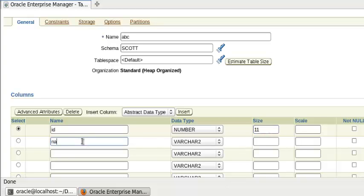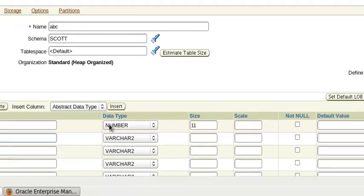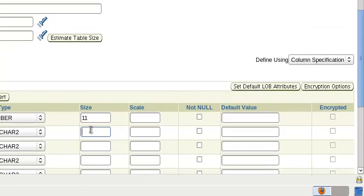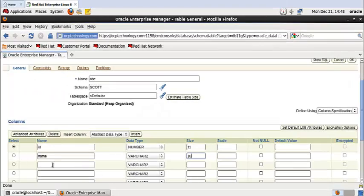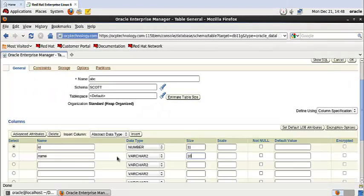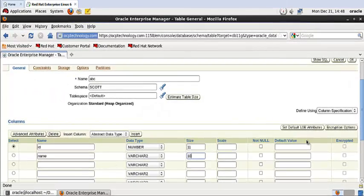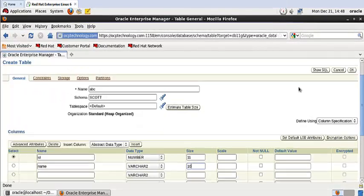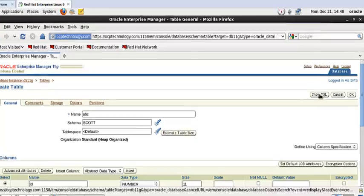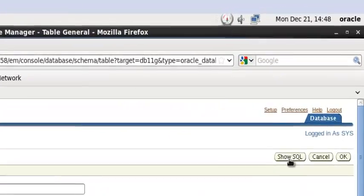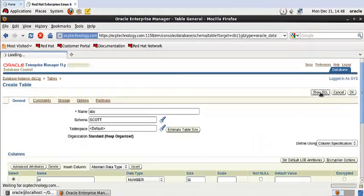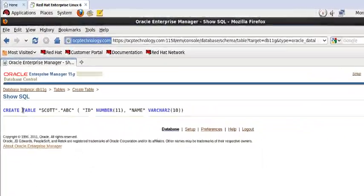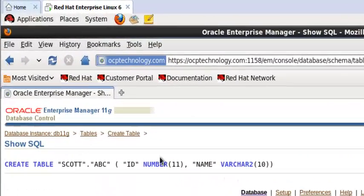Varchar data type and length. If you want to see what command is running behind this particular action, then you have to click on Show SQL and you can see the command.